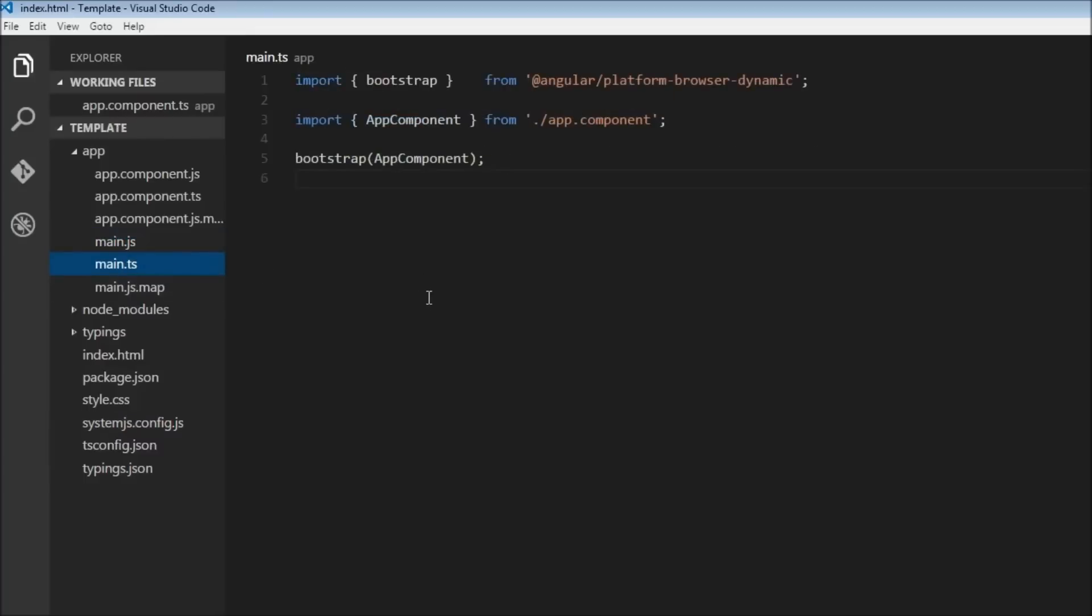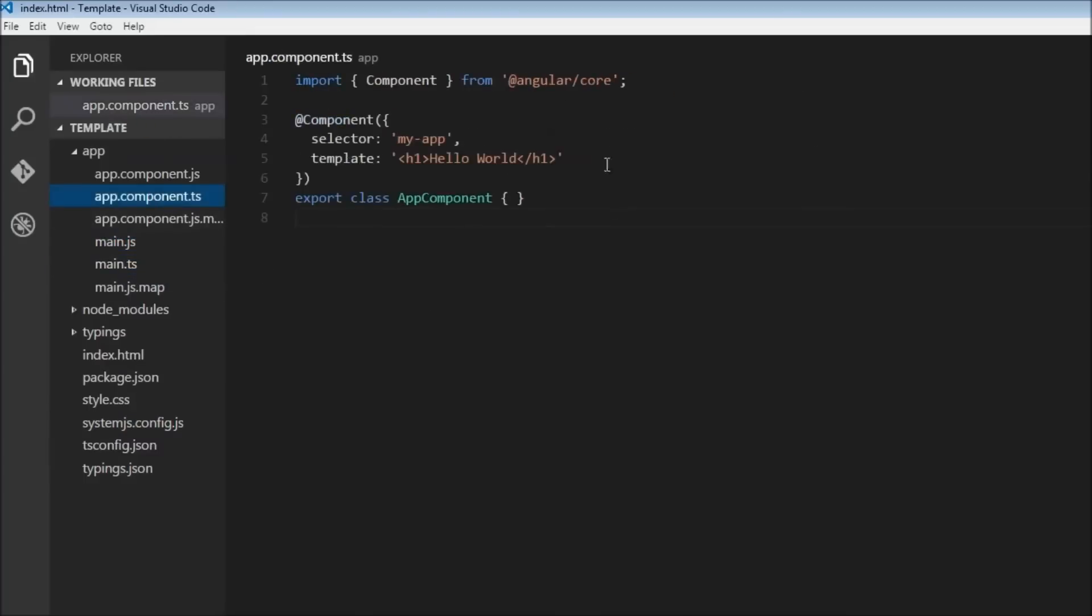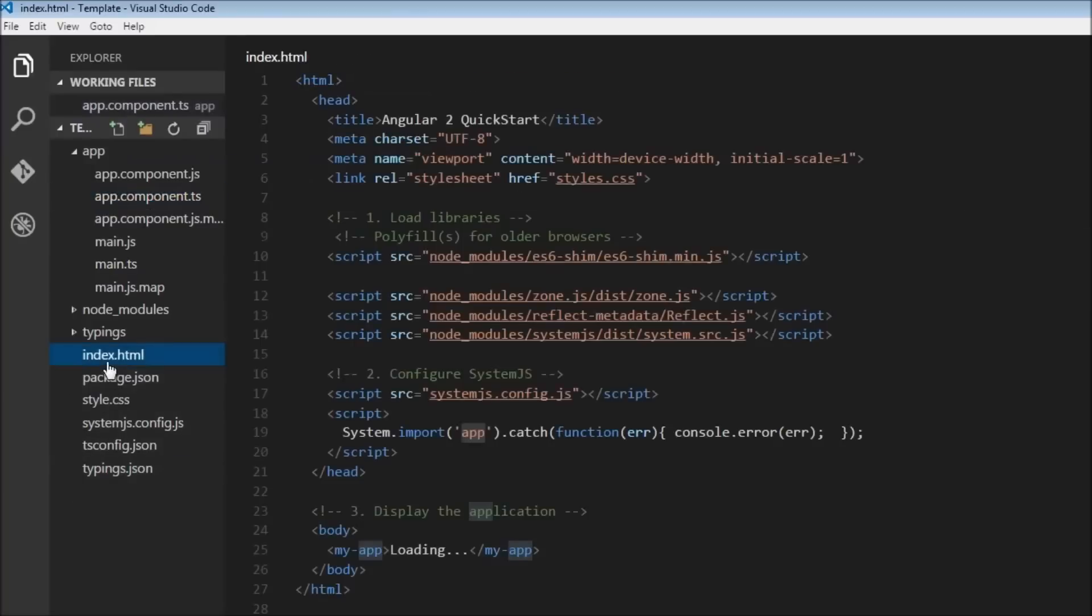But we are going to be reading main.js, so it is going to bootstrap our AppComponent. So we have our AppComponent which is going to be ready to use. Now when we go back to our index.html, the flow of execution comes within the body tag.